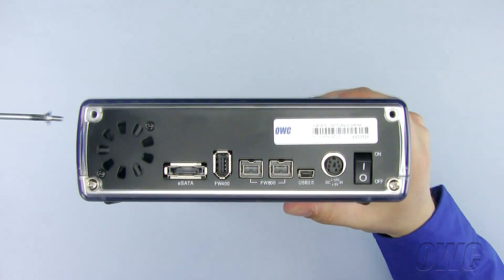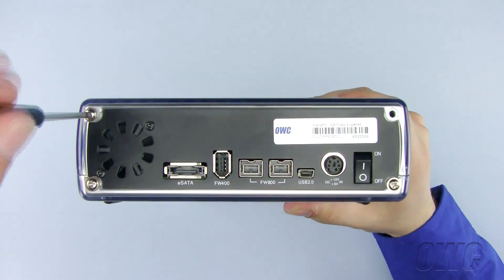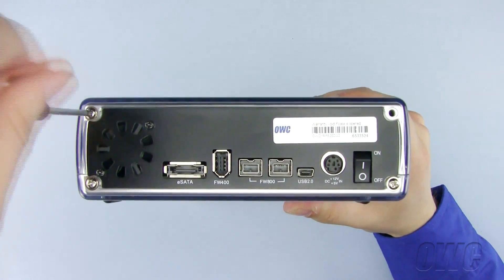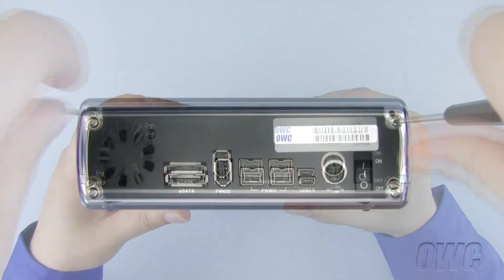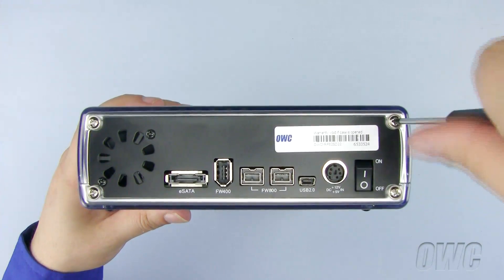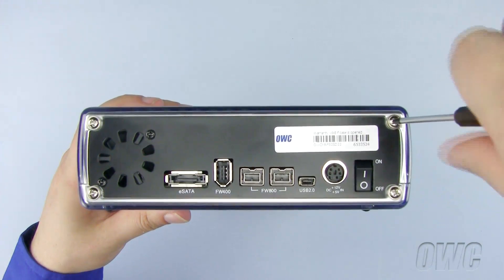Replace the two Phillips screws you removed earlier.